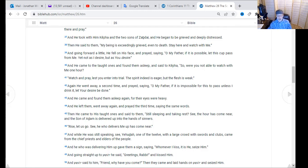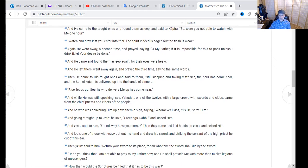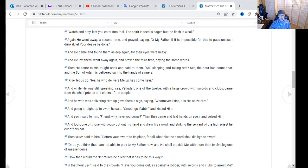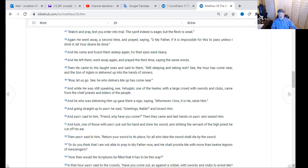Yeshua said to him, 'Friend, why have you come?' Then they came and seized Yeshua — it was a rhetorical question; he knew exactly. One of those with Yeshua drew his sword — this was Peter — and struck the servant of the high priest and cut off his ear. Yeshua said, 'Return your sword to its place, for all those who take up the sword shall die by the sword. Or do you think I am not able to pray to my Father, who would provide me with more than twelve legions of messengers? How then would the scriptures be fulfilled that this has to be the way?' Yeshua kept going back to the scriptures — this has all been prophesied, and the Father's will would be achieved no matter what or who may betray you.